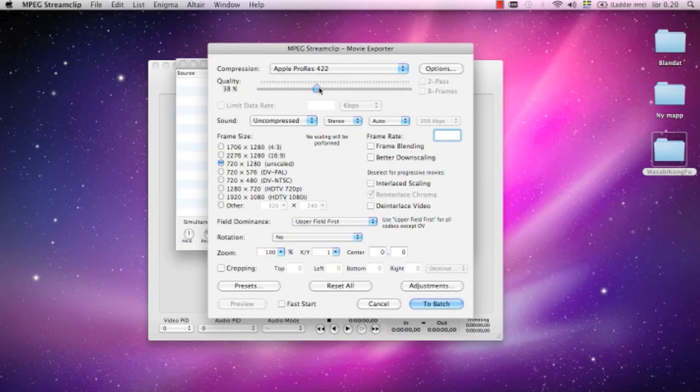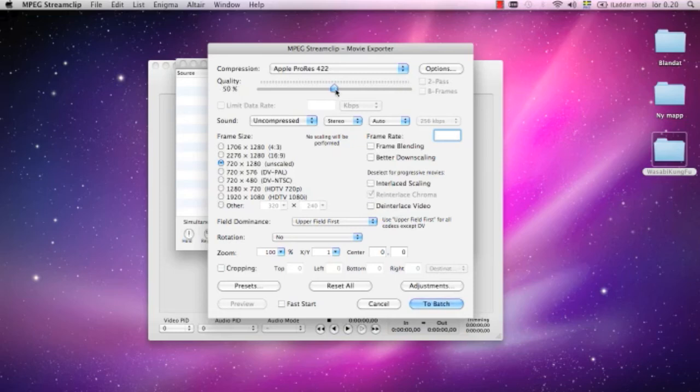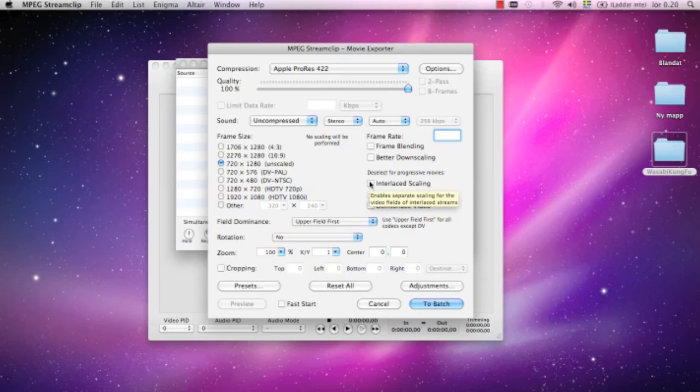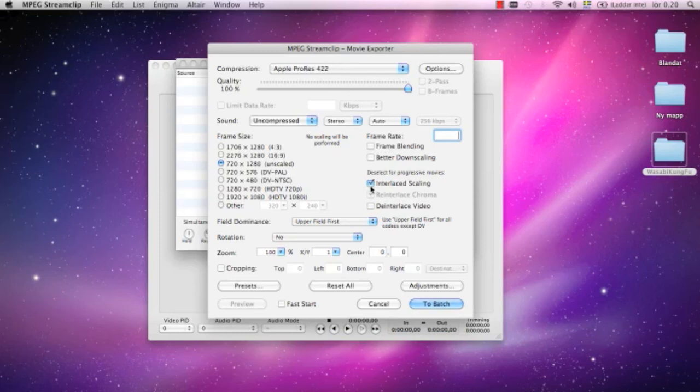I turn this one up to 100. When you start the program the first time, it's usually down here at 50, so I put it up there. I check the frame size here. Also, when you usually import movie clips from the Canon, this box is checked, so I uncheck it. I make sure that it's not interlaced scaling.